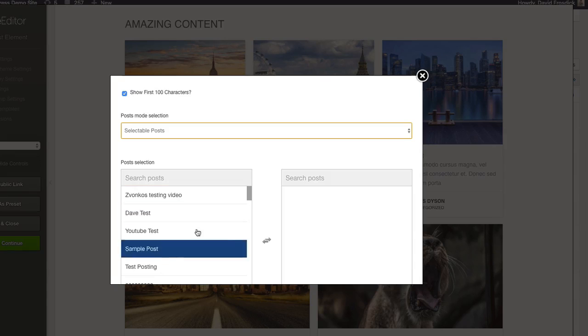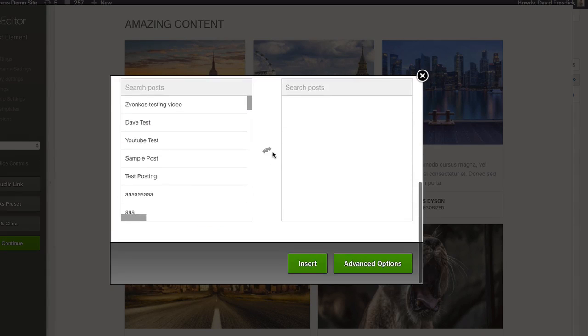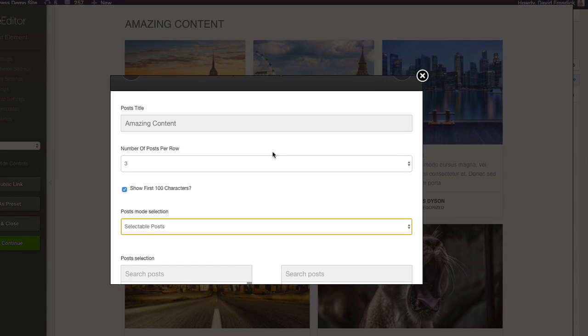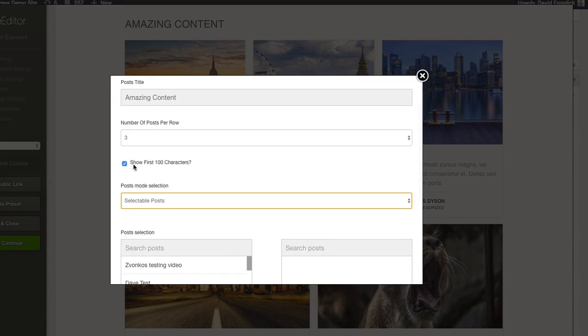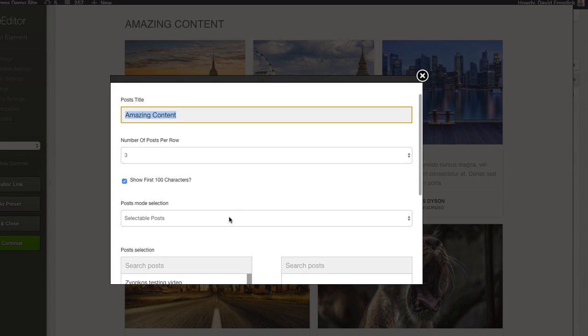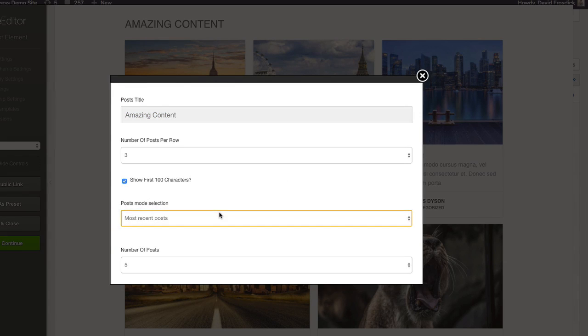From there you go down and choose the posts that you want to show inside this element. It gives you much more flexibility on the content that you're going to show on your particular pages. You can turn off to show the first hundred characters as well, and you'll also edit this title block here.